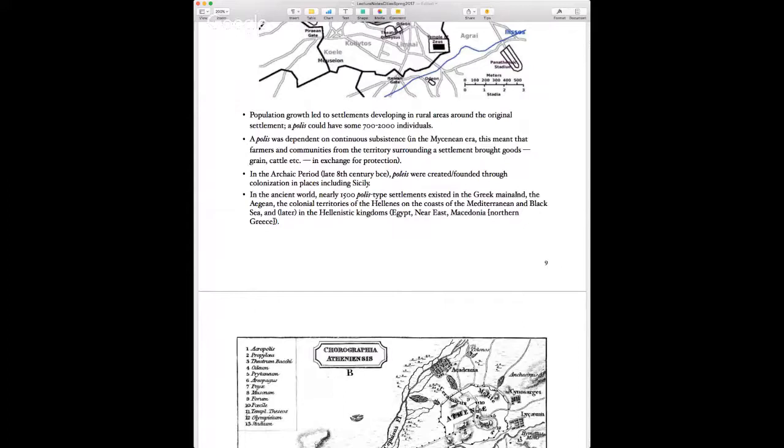These poleis were not only on the Greek mainland but also in places the Greeks traveled to: Sicily, the western coast of Turkey, the Black Sea, and later in the Hellenistic kingdoms of Egypt, the Near East, and Macedonia. If you took the Cleopatra class in spring 2016 you'll remember a bit about the Hellenistic empire. Many cities like Alexandria are indeed poleis.